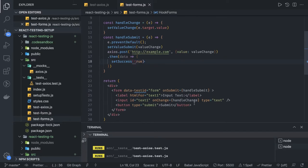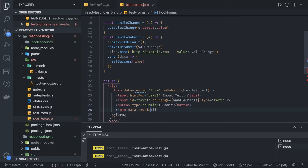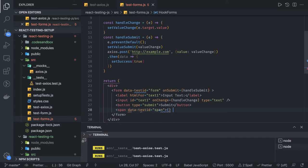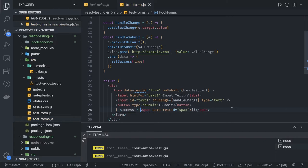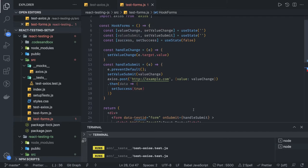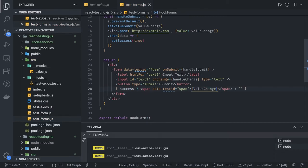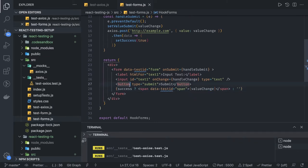Whenever success is true I want to play with this. So what I'm doing is: if success is true, I have one span tag and I'm giving it a data-testid of 'span'. Inside I can print some value. So whenever there is a success, we put a ternary operation — when there is a success print this, otherwise do nothing — and print whatever value you've entered in the text field, valueChange. You can also disable the submit button until you have a value in the text field.